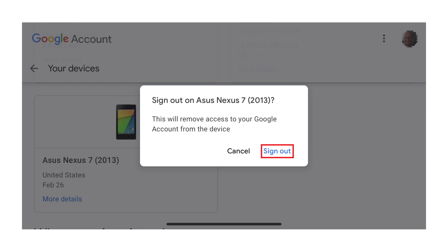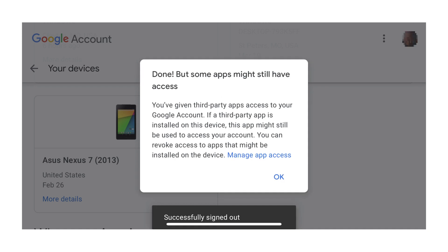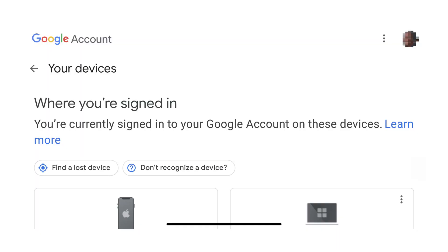Step 5: Tap Sign Out in the window to confirm that you want to sign out of your Google account on this device. A message is displayed confirming that you're now signed out of all Google accounts on that specific device, but warning you that some third-party apps may still have access to your Google account. Tap OK. You'll be returned to the list of devices you're signed into with this Google account. Repeat this process to sign out of this Google account on any other devices.